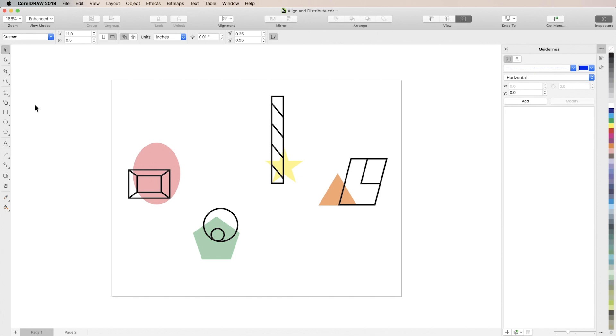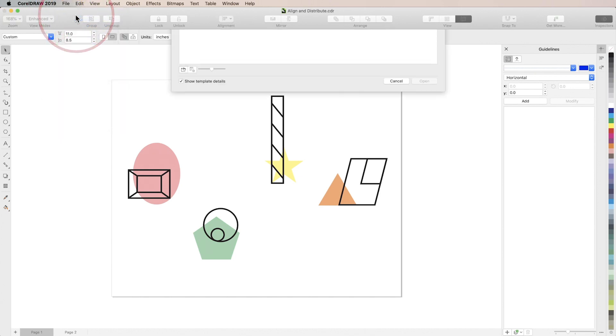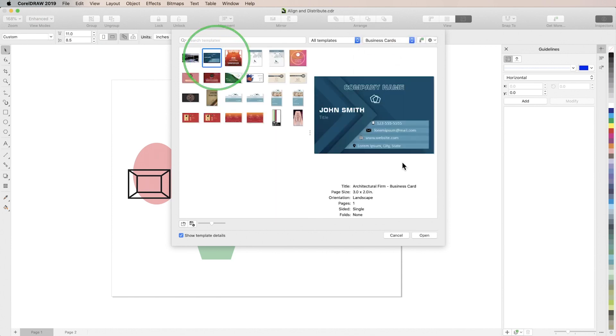To get started, we'll go to File, New from Template, and open up a business card template as an example.